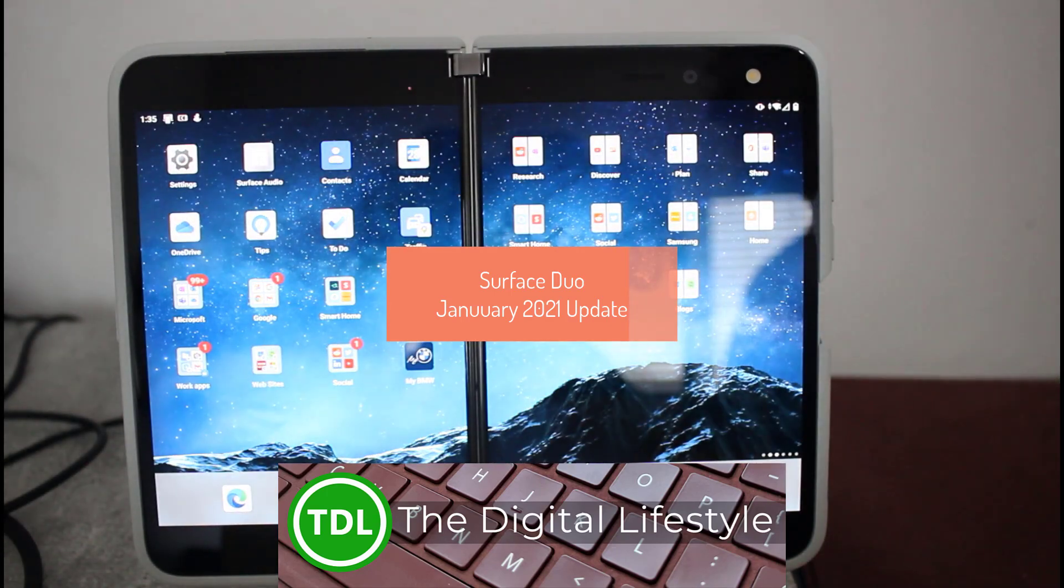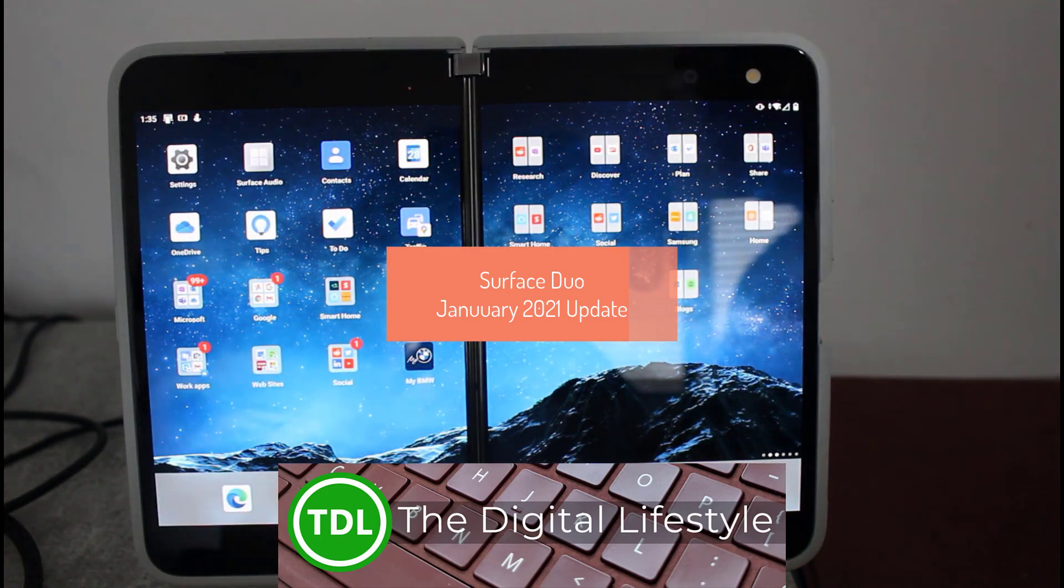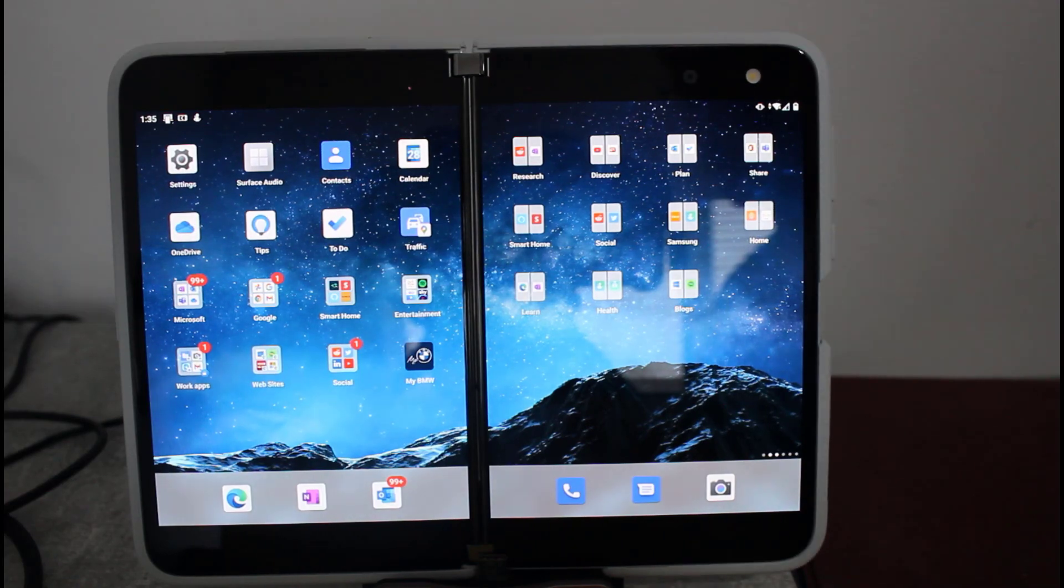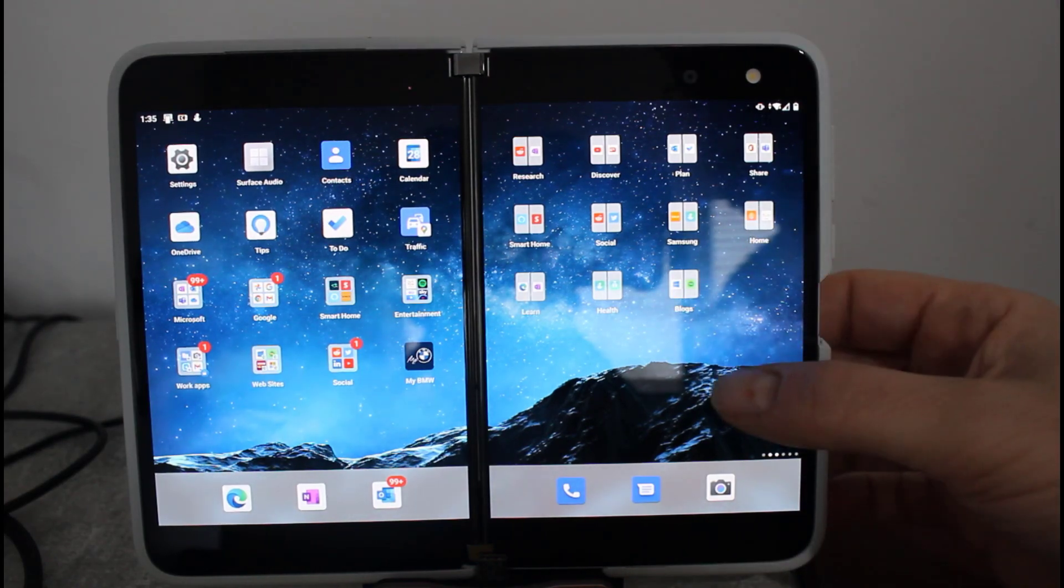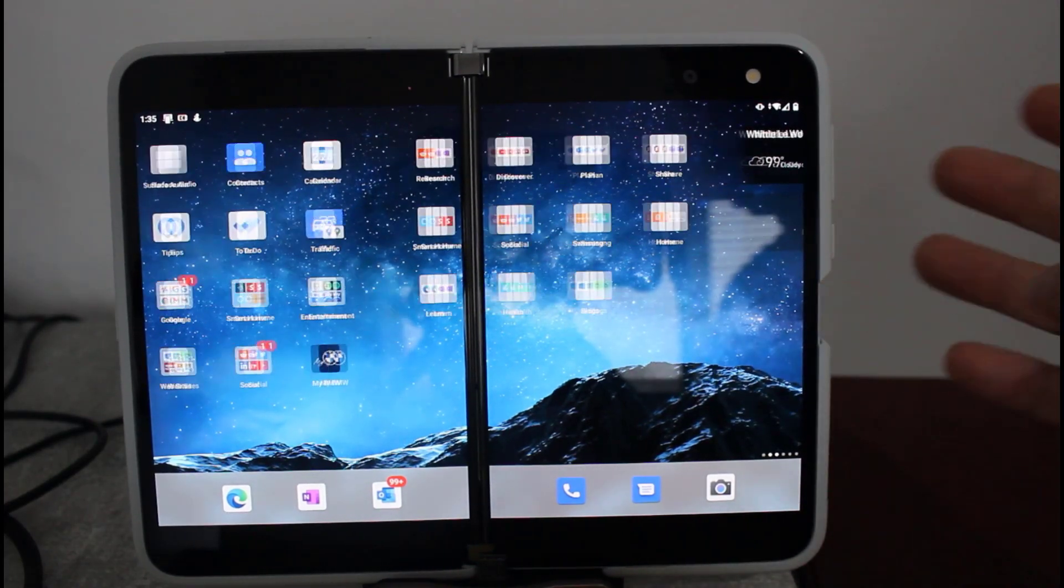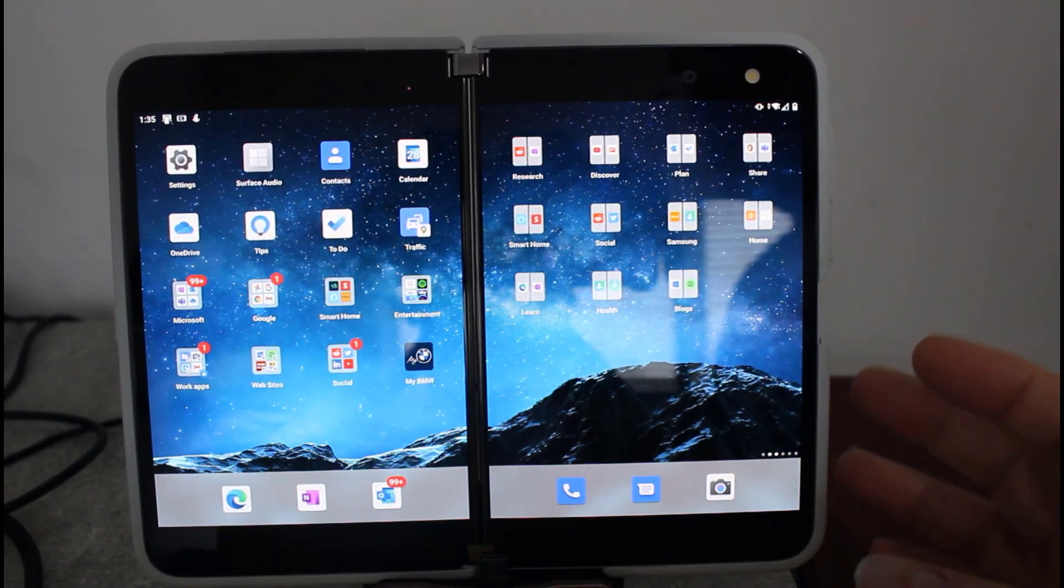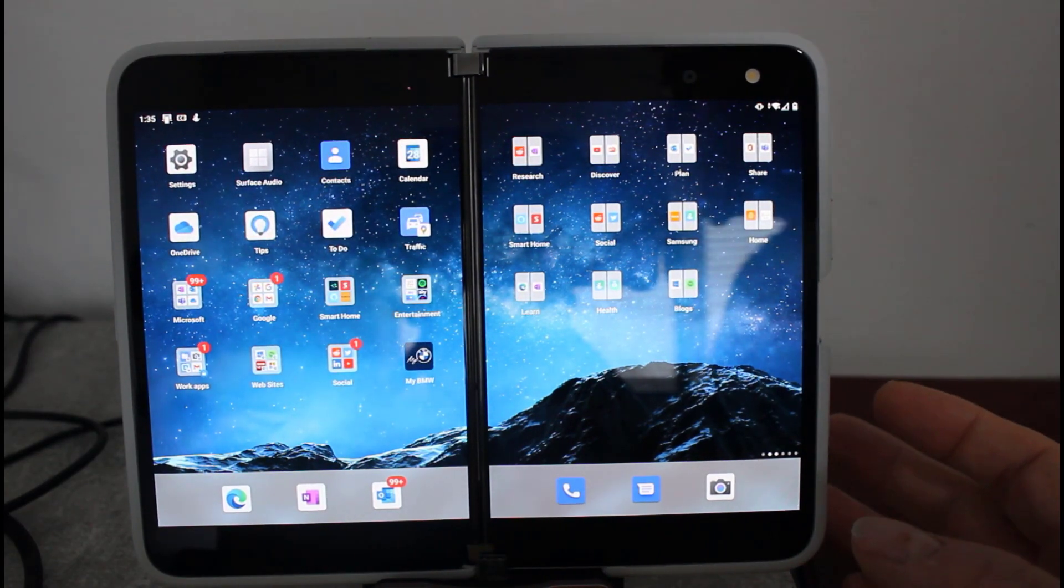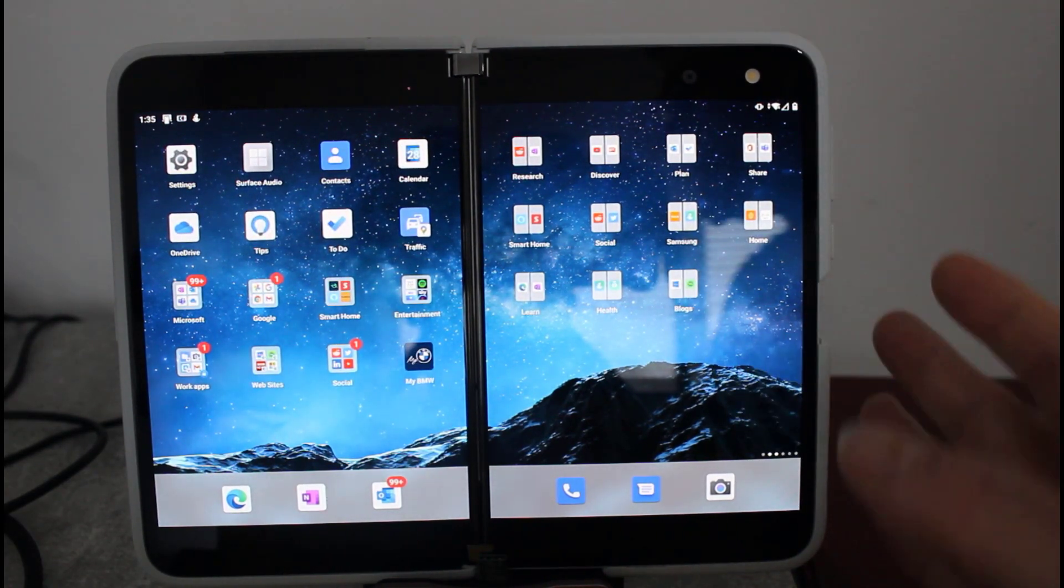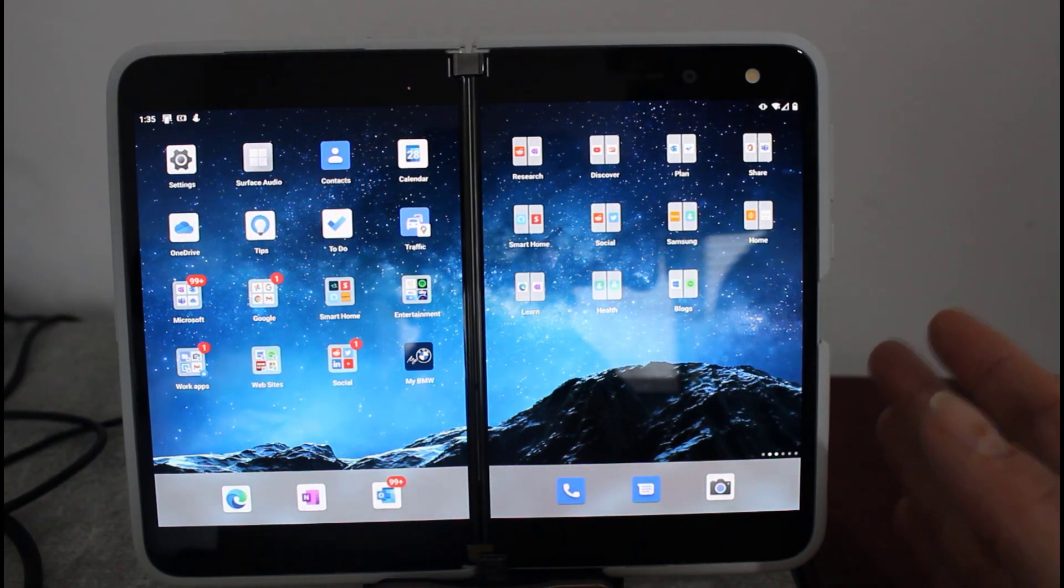Welcome to a video from The Digital Lifestyle. In this video, I wanted to quickly show you the effects of the January update for the Surface Duo. There wasn't an update in December because Microsoft held it over to January, so this update includes December 2020 and January 2021 Android security updates.